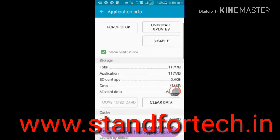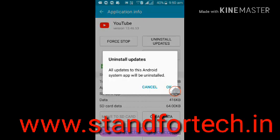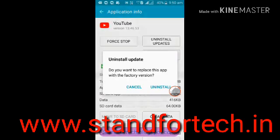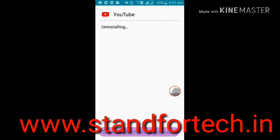Click on 'Uninstall Update.' Here there are three options: Force Stop, Disable, and Uninstall Update. Click on 'Uninstall Update,' then click OK to confirm. Now it is uninstalling the YouTube app on Android.